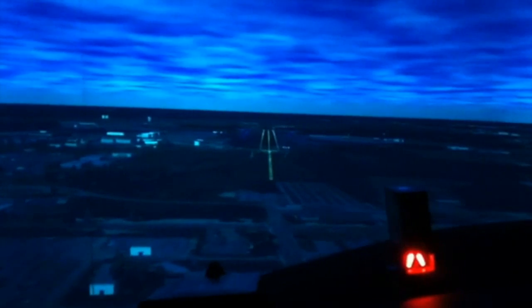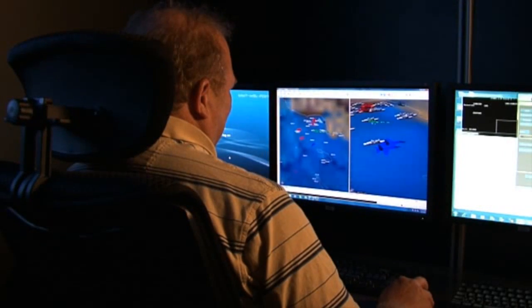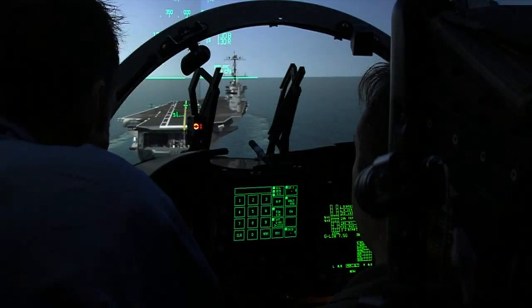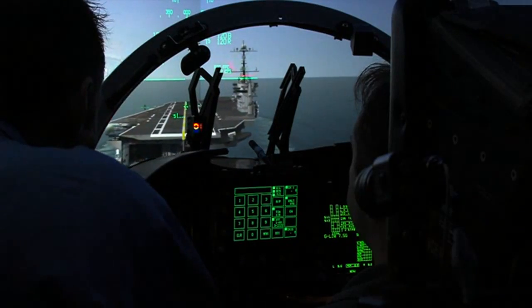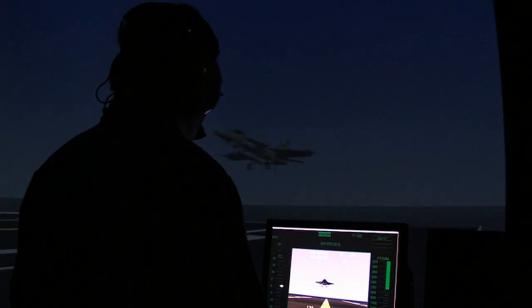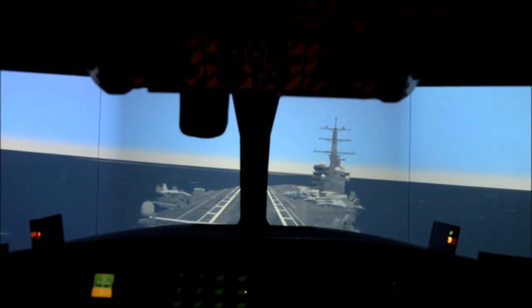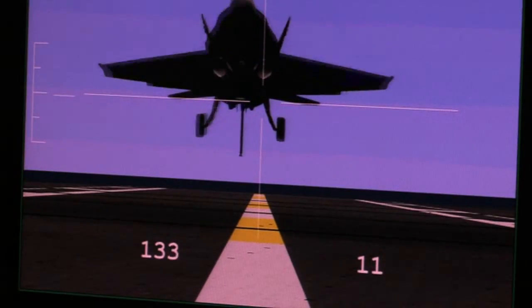We think it's going to be a game changer. Once we start doing LVC training — daily, weekly, monthly, whatever the frequency is — it'll be one of those enduring capabilities that we never walk away from. Once you are addicted to LVC, you'll continue to use it over and over again.